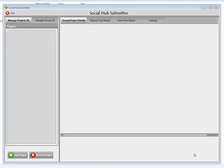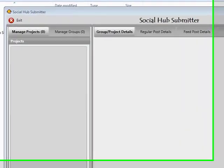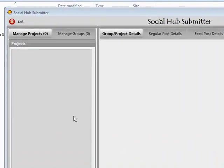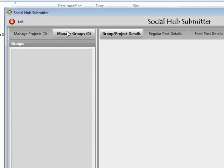Hi guys, welcome to the Social Hub Submitter. My name is Abbas Ravji and I'm going to be showing you exactly how simple it is to use this tool. We've designed the tool to work with projects and to work with groups. Projects are your articles, your links, everything to do with promotion that you're looking to send over to your social hubs. Your groups are your actual account details for your social hubs.